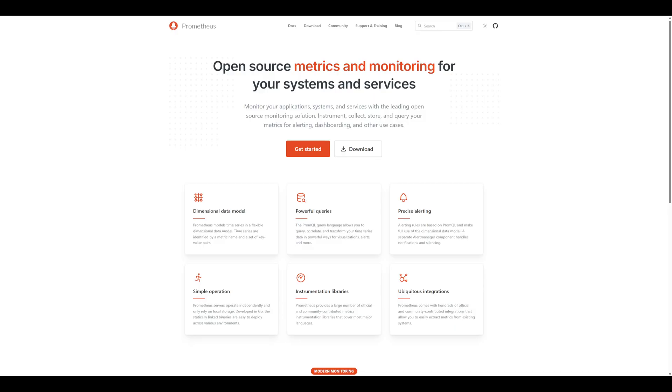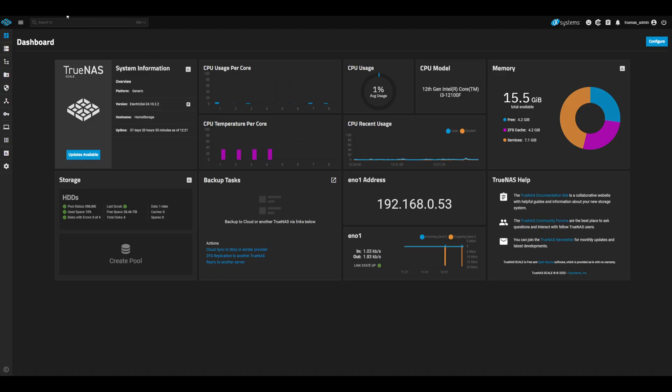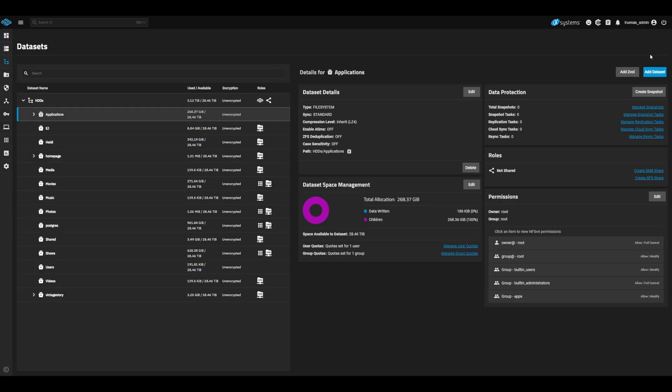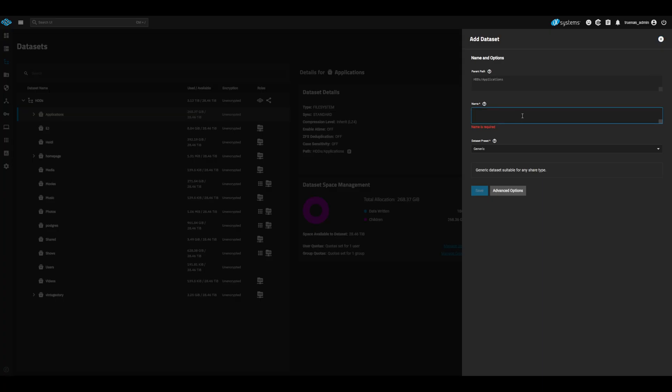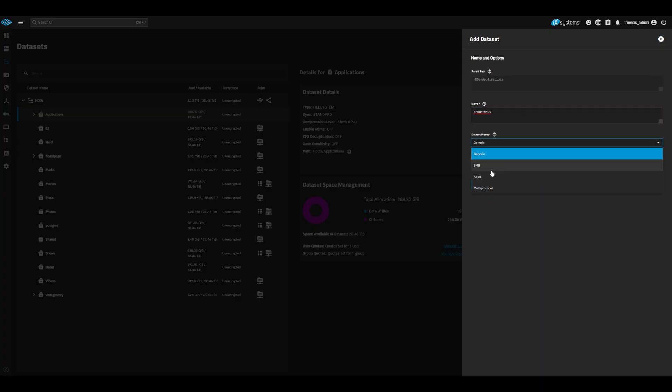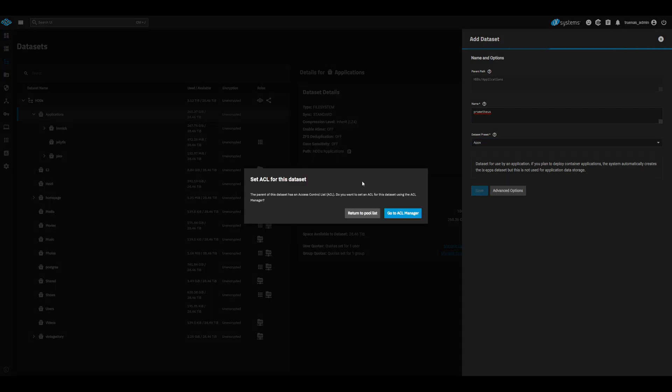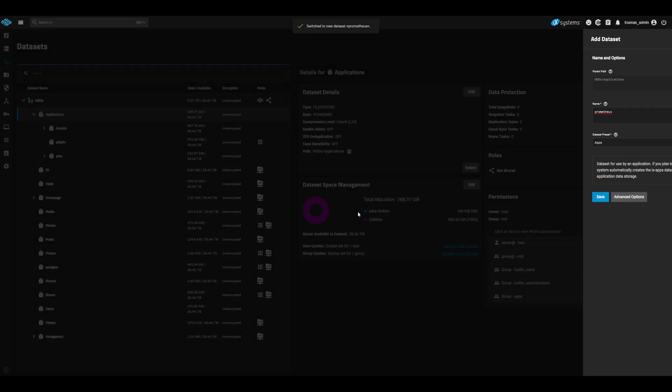Now let's install Prometheus on our TrueNAS. Head over to your TrueNAS UI and navigate to datasets. Before we install Prometheus, we will create a config dataset to mount to our Prometheus container in order to more easily manage and update the configurations. Go ahead and create a new dataset. I'll name mine Prometheus and set the data preset to apps. This will allow our Prometheus container to have access. Go ahead and save your dataset. When prompted to set the ACL, we can simply return to pool list.